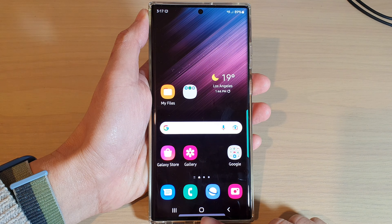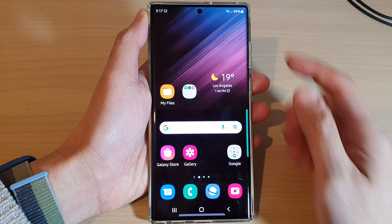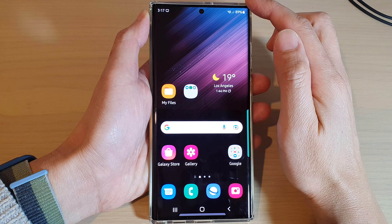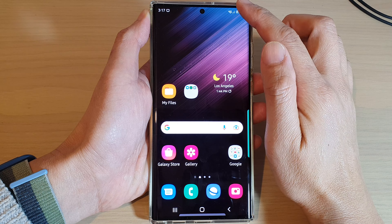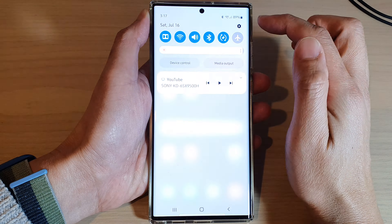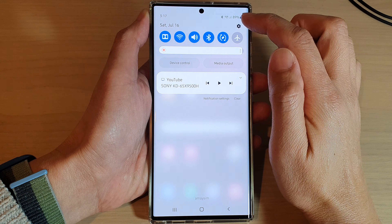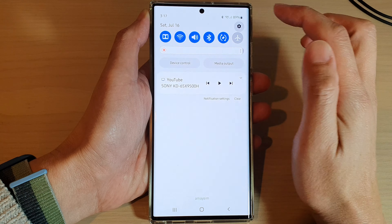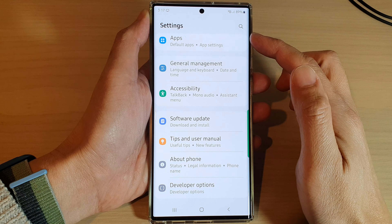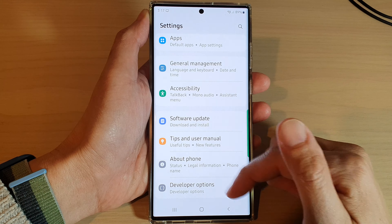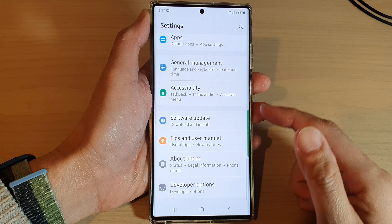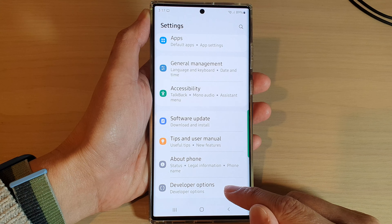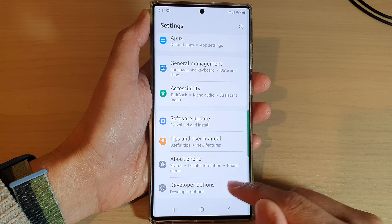First, tap on the home button to go back to the home screen. And from the home screen, swipe down at the top and tap on the settings icon. In settings, swipe up to go down and tap on developer options.